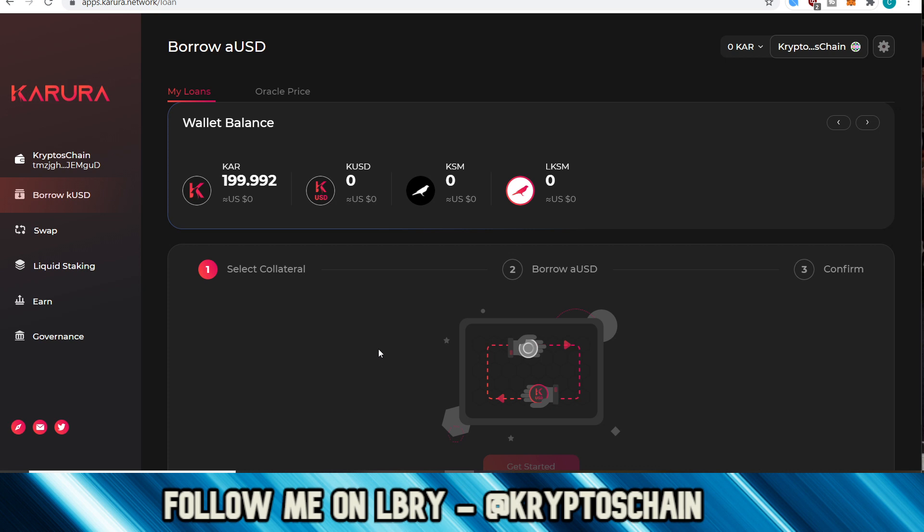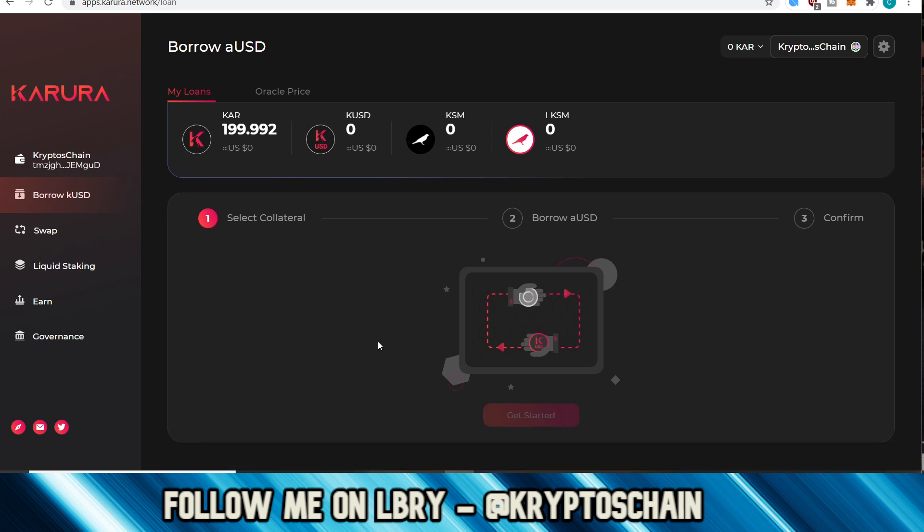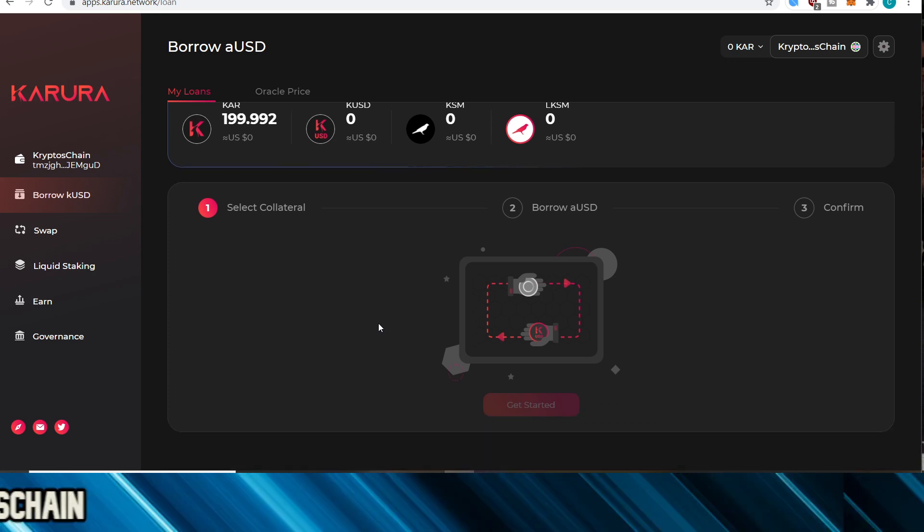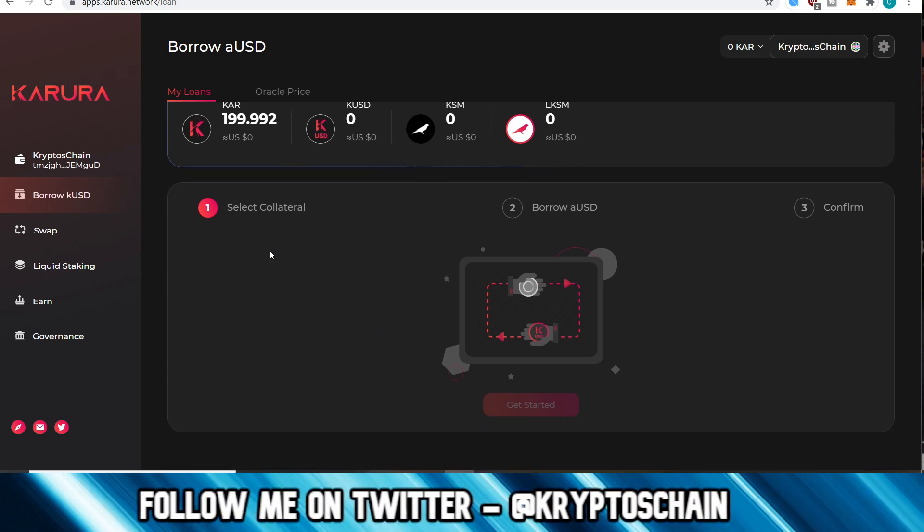So you could do that if you do decide to stake KSM on the Karura DApp. You generate LKSM, which is the liquid version, and then that's great, right? Because you can use LKSM as collateral to borrow AUSD, and then you can use that AUSD to purchase more KSM, generate more liquid KSM, and repeat the process. So it's one of these processes which you could take advantage of.